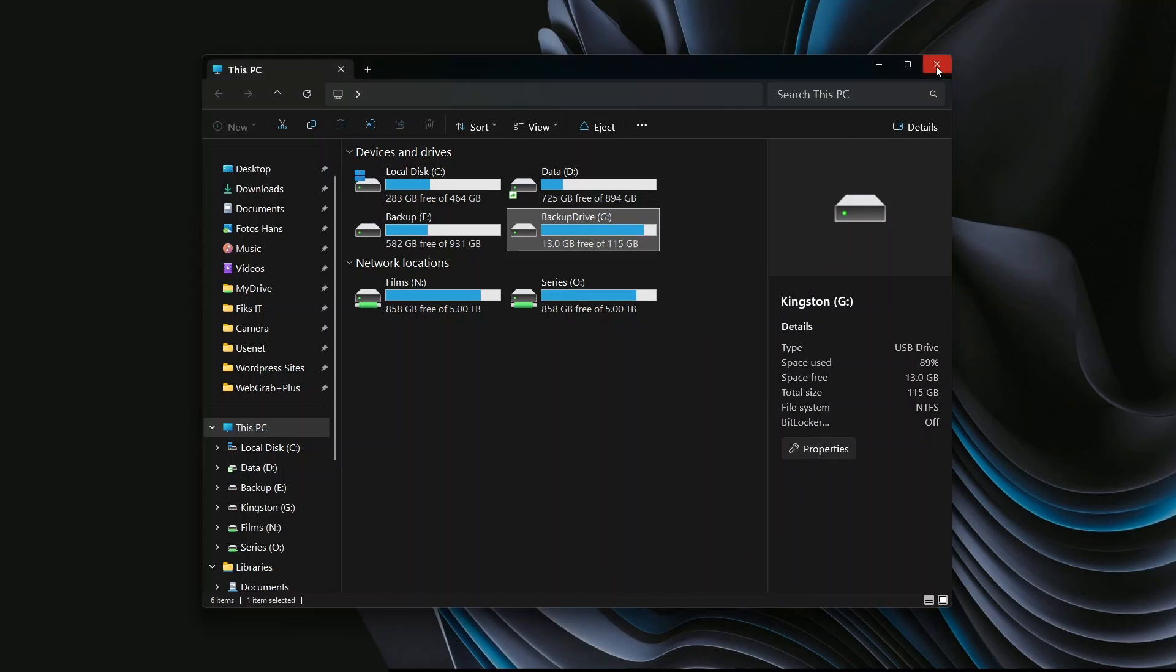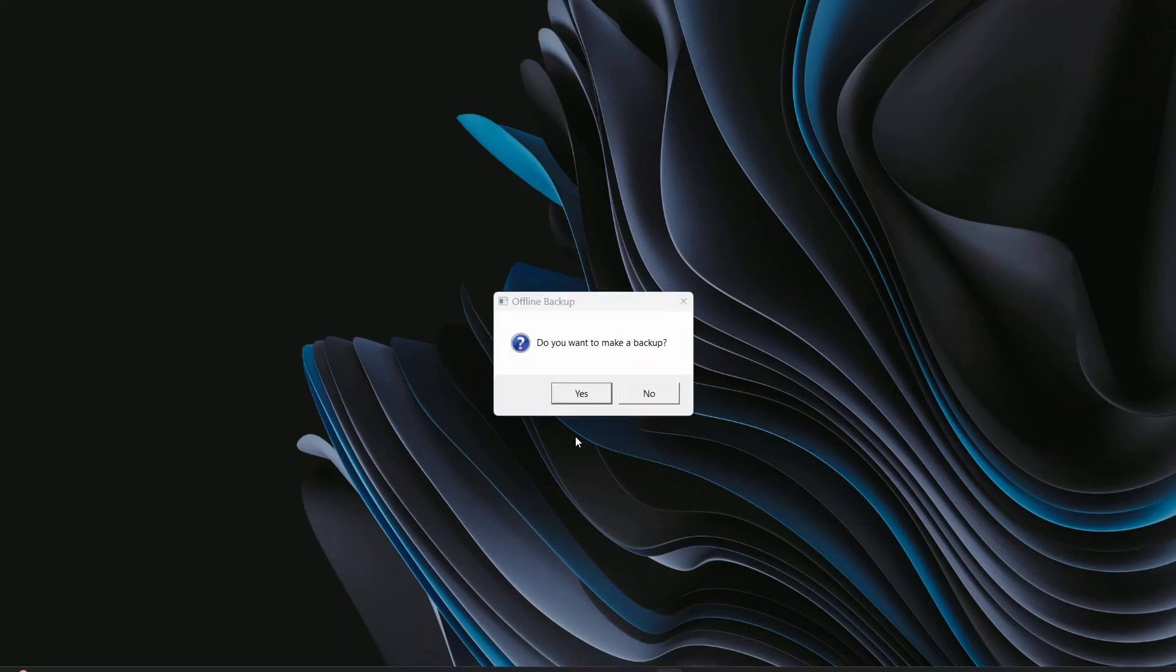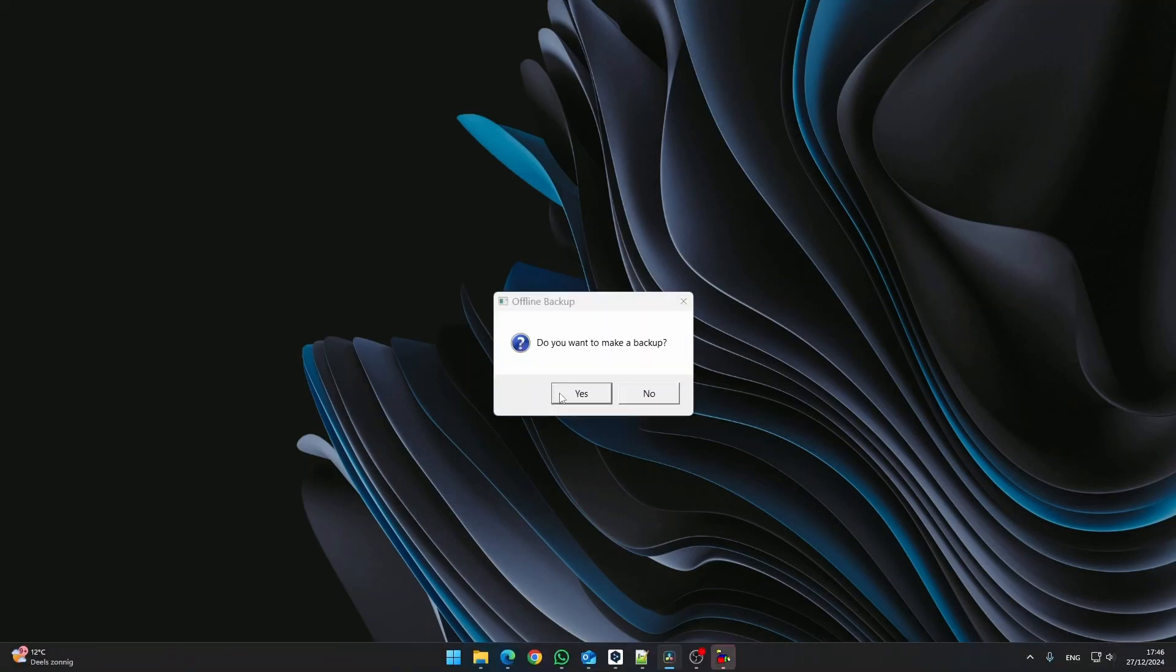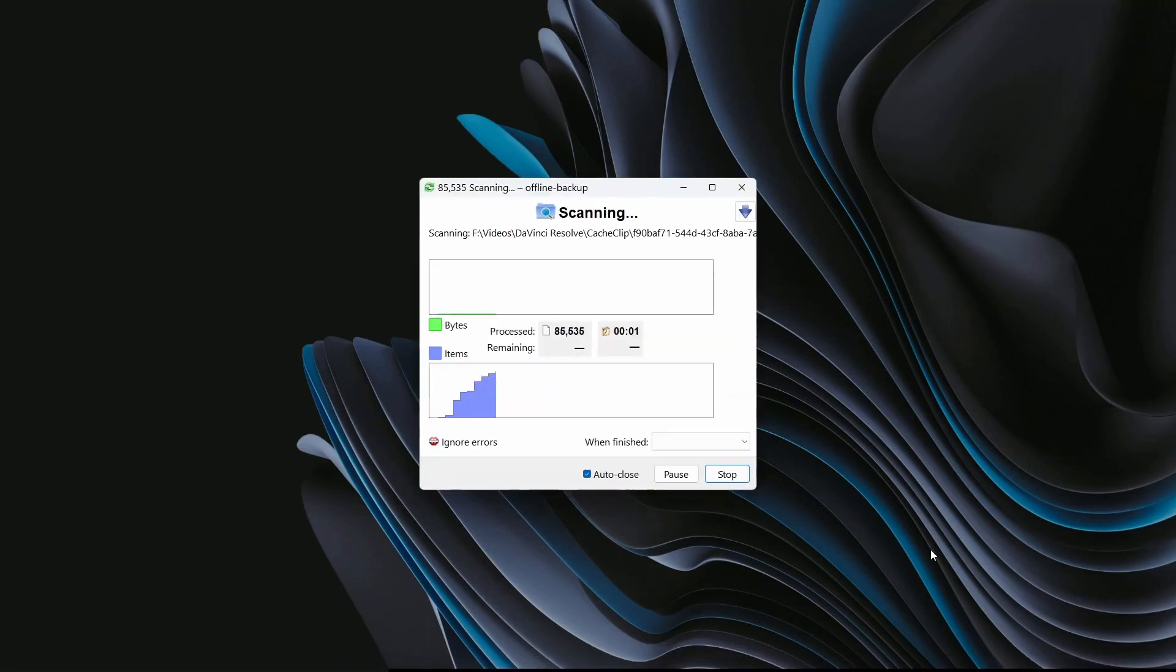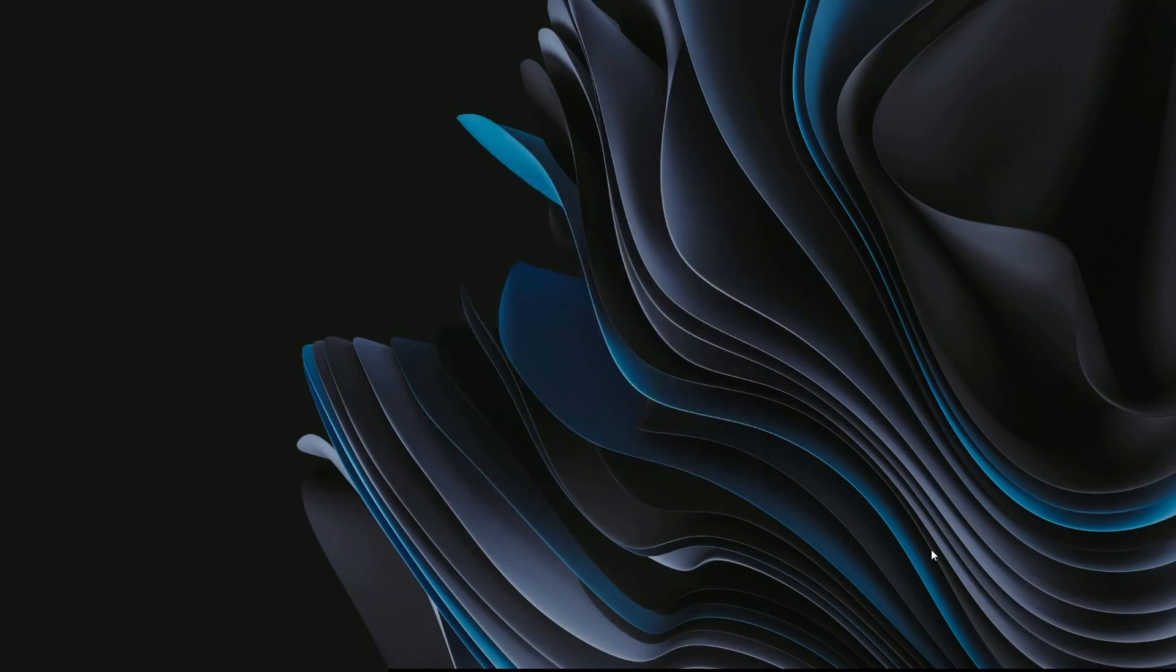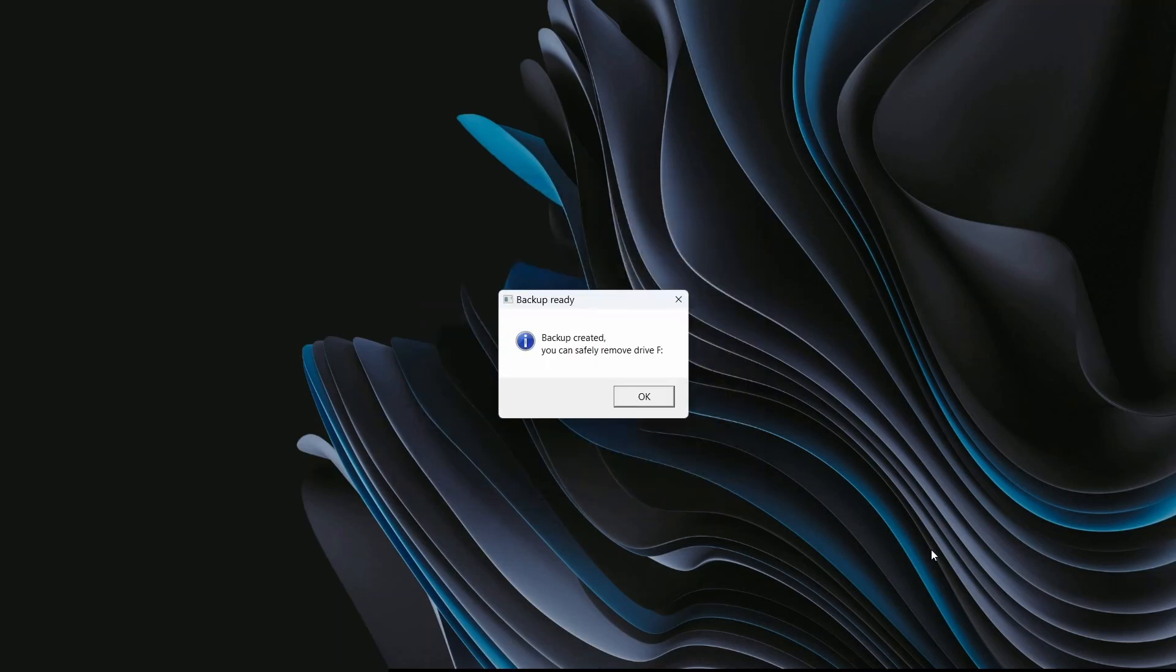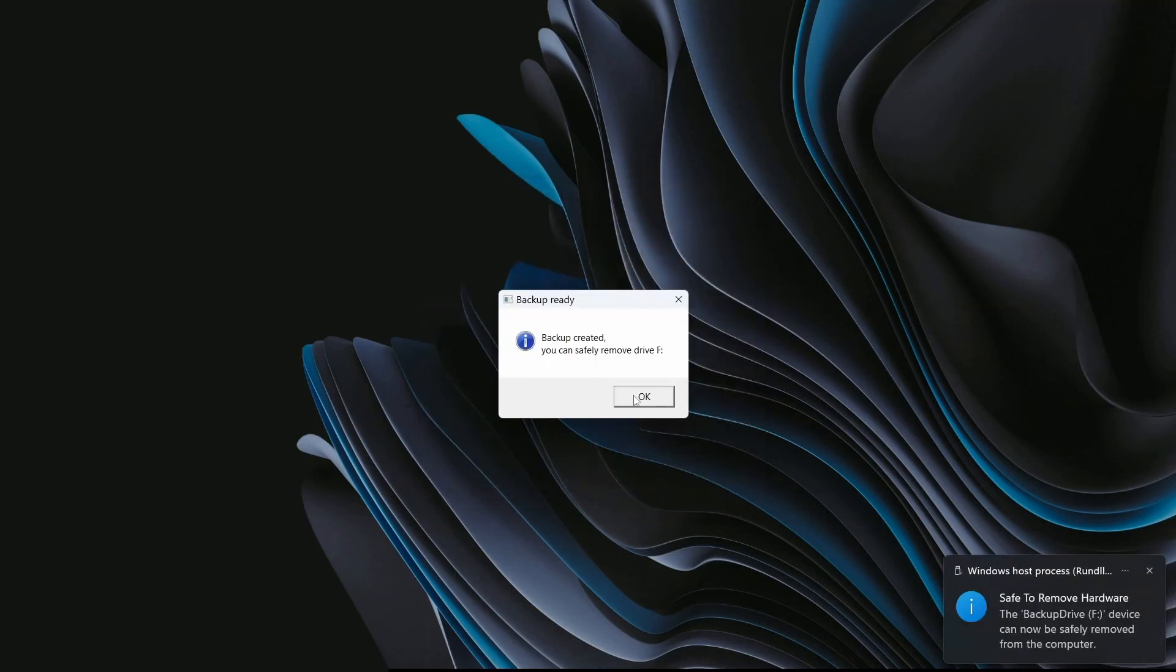Let's test it. Now, for the fun part, unplug your drive and plug it back in. Look at that. A pop-up asking if you want to make a backup. Hit Yes, and it starts right away. When the backup has finished, you can safely remove the disk.